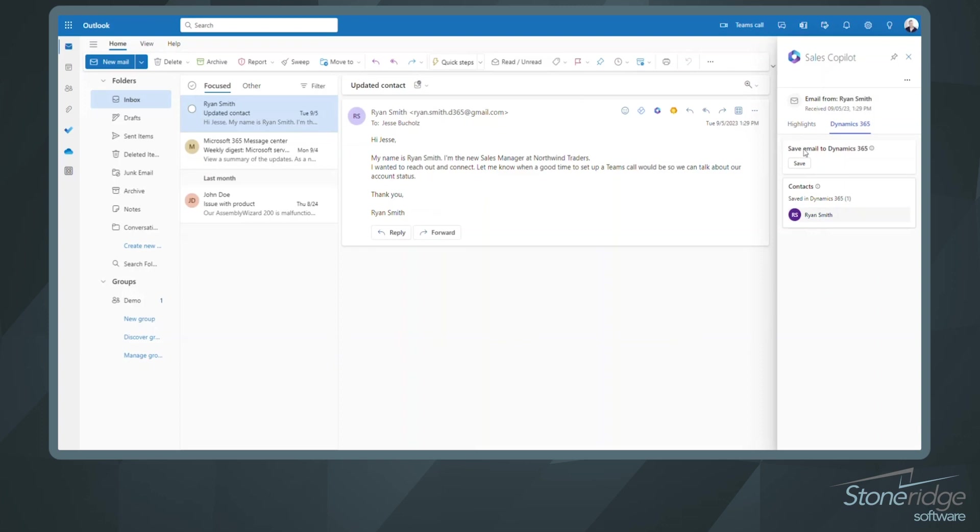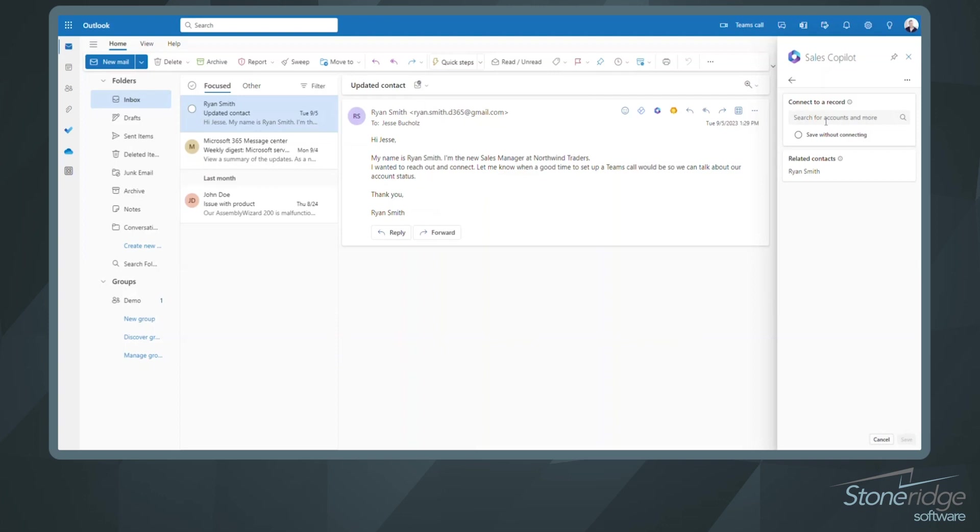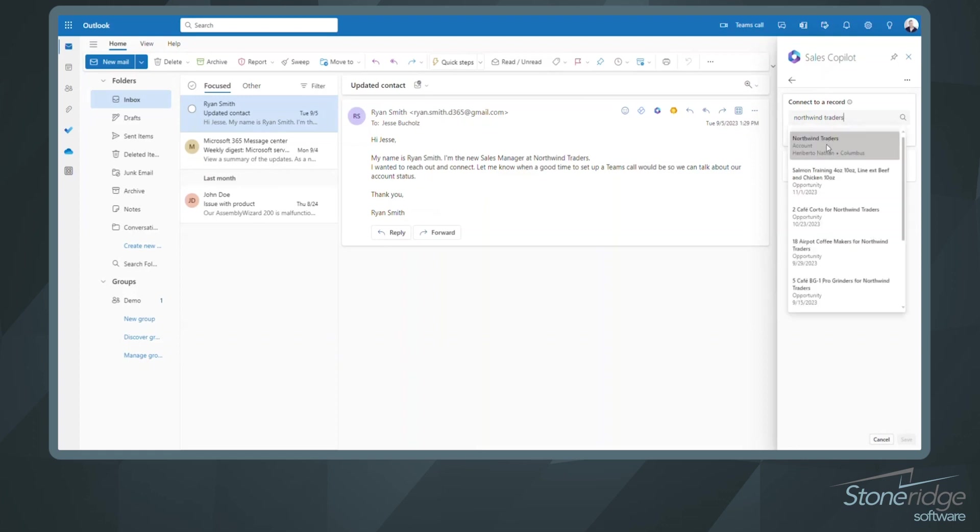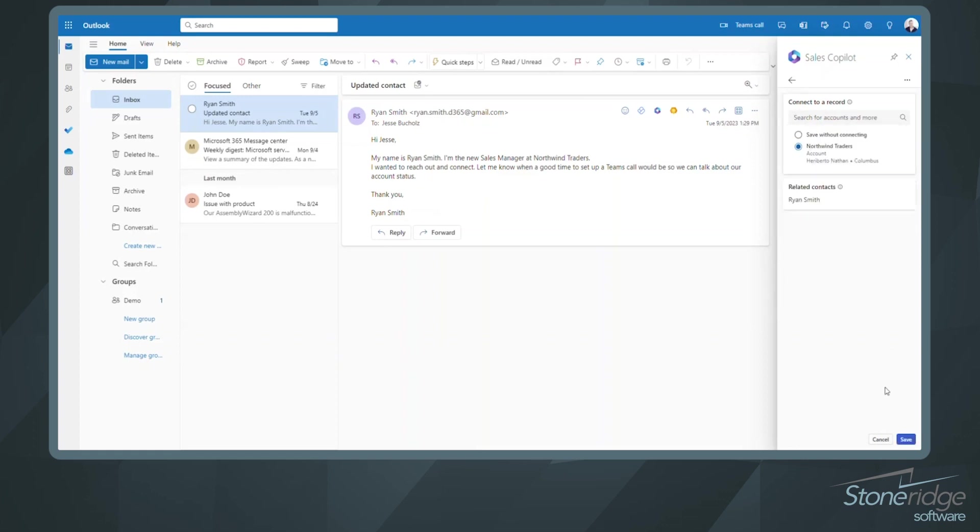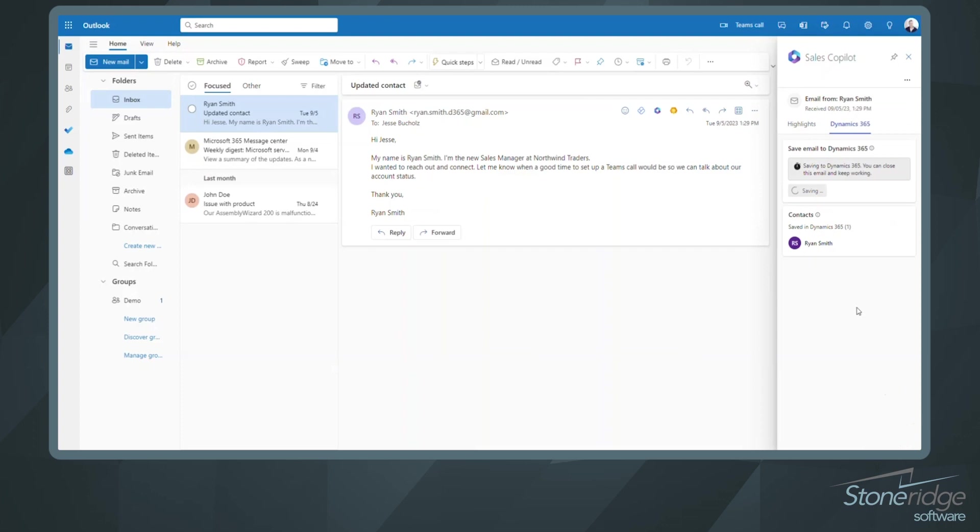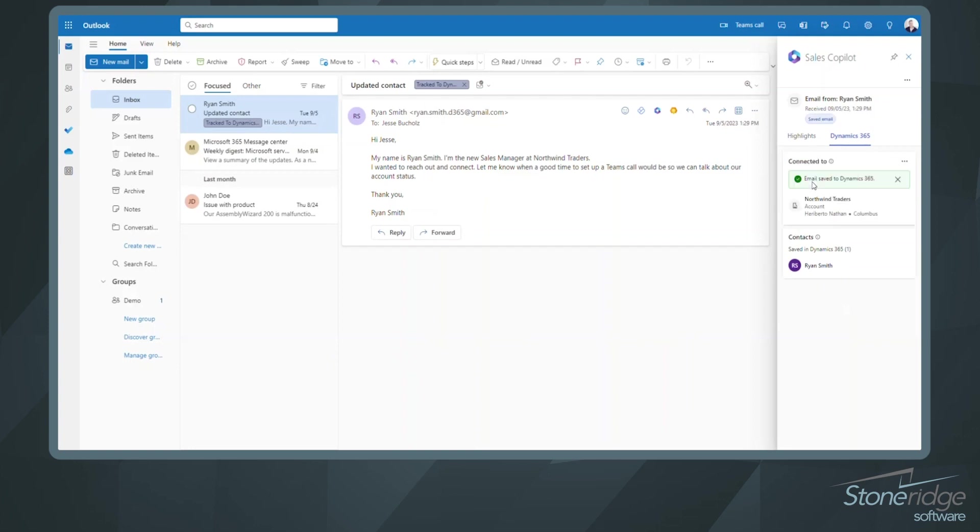So let's go ahead and save this email. And if I wanted to save it, we can go ahead and we can connect it to an account if we wanted to. And I'm just going to say Northwind Traders. There we go. Let's get that account pulled up. All right. We'll save it there. And now we're going to see that relationship there being created between the email here and the Northwind Traders account. So we've got that saved.